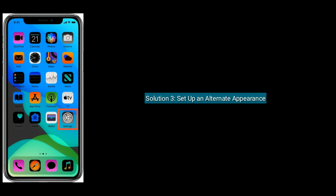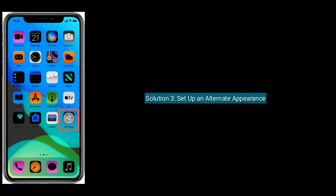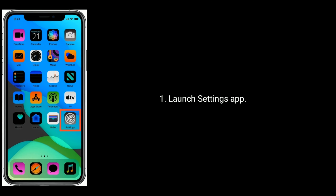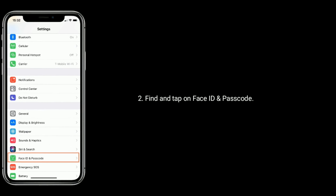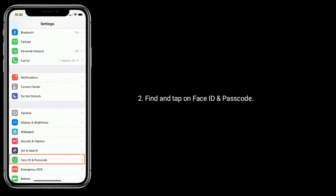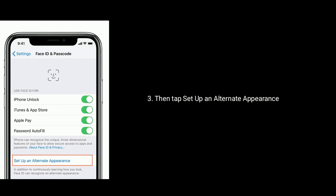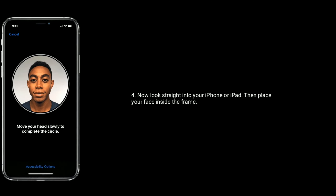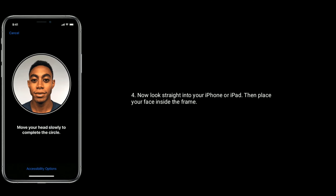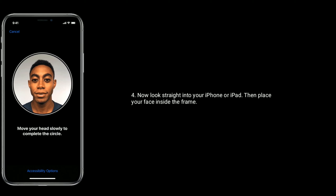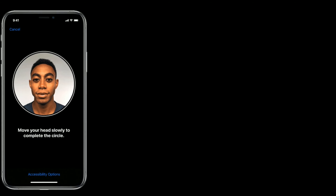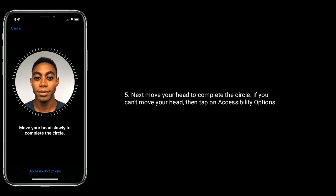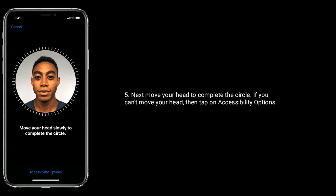Solution 3 is Setup an Alternate Appearance. First, launch Settings app. Find and tap on Face ID and Passcode. Then tap Setup an Alternate Appearance. Now look straight into your iPhone or iPad, then place your face inside the frame. Next, move your head to complete the circle. If you can't move your head, then tap on Accessibility Options.